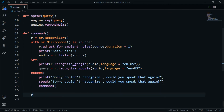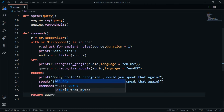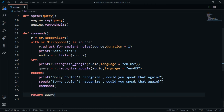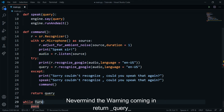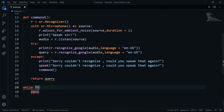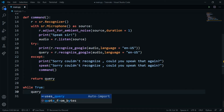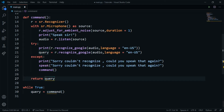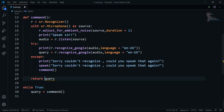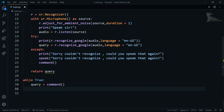After the try-except block, I'll return the query so we can store it in a variable and use it for certain functions. I'll create a while True loop so the bot runs forever. Inside it, I'll set a variable query equal to command(), which stores whatever the user speaks.